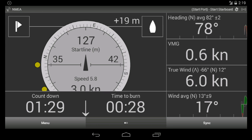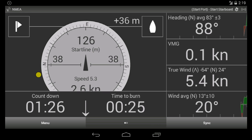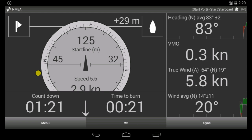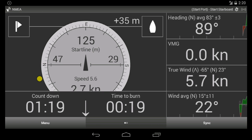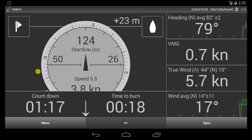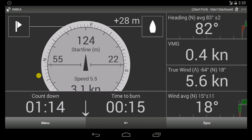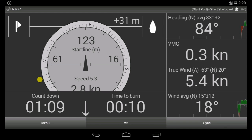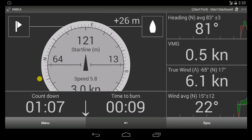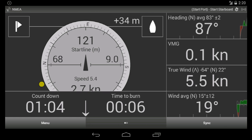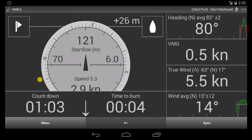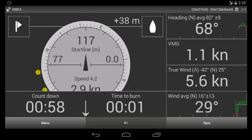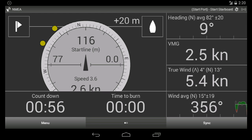We are still moving parallel to the start line, to the right side of the starting box. Time to burn is 20 seconds... 15... 10... 5. On the lay line. We will tack here, trim our sails for maximum power, and go to the start.